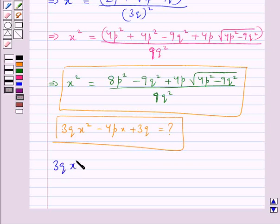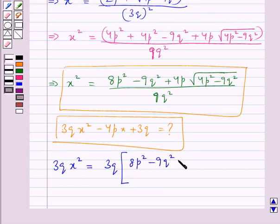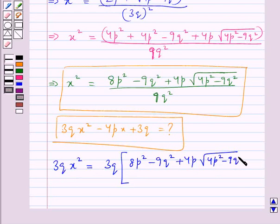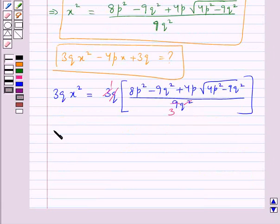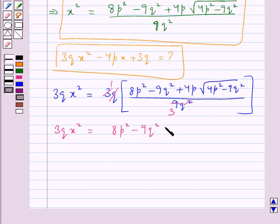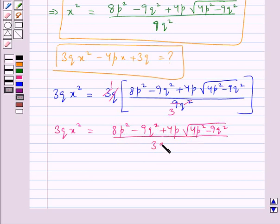Now we find the value for 3qx². This would be equal to 3q multiplied by (8p² - 9q² + 4p√(4p² - 9q²)) / 9q², which gives us 3qx² equal to (8p² - 9q² + 4p√(4p² - 9q²)) / 3q.